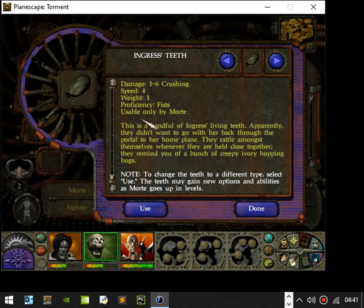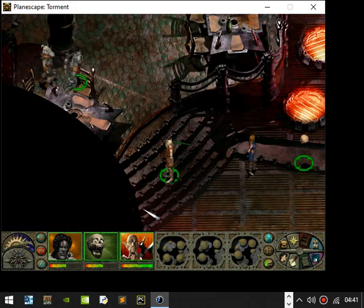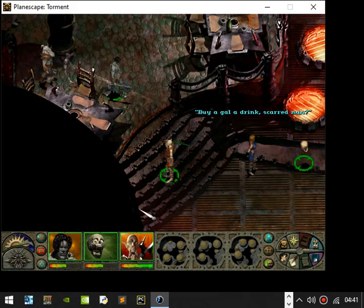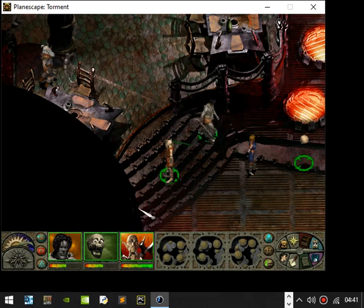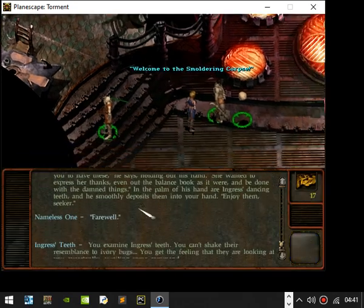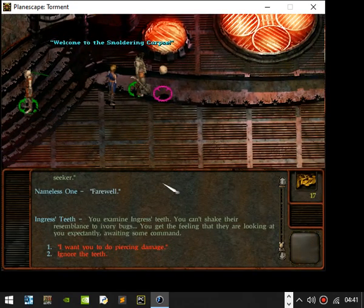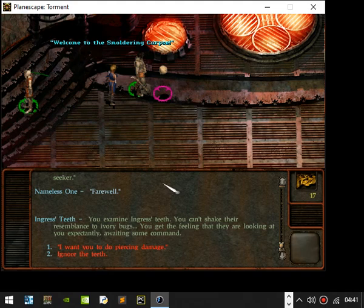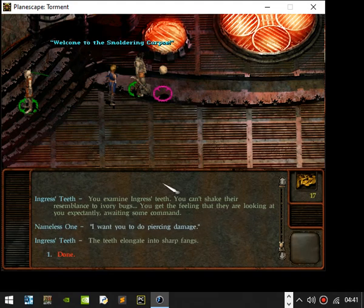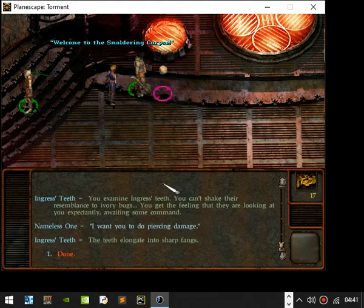The teeth might gain new options and abilities as Mort goes up in levels. Yes, these are only useful by Mort. One, two, three piercing. Examining Ingress's teeth can't shake their resemblance to ivory bugs. You get the feeling they are looking at you expectedly awaiting some command. I want you to do piercing damage. Teeth elongating to sharp fangs.